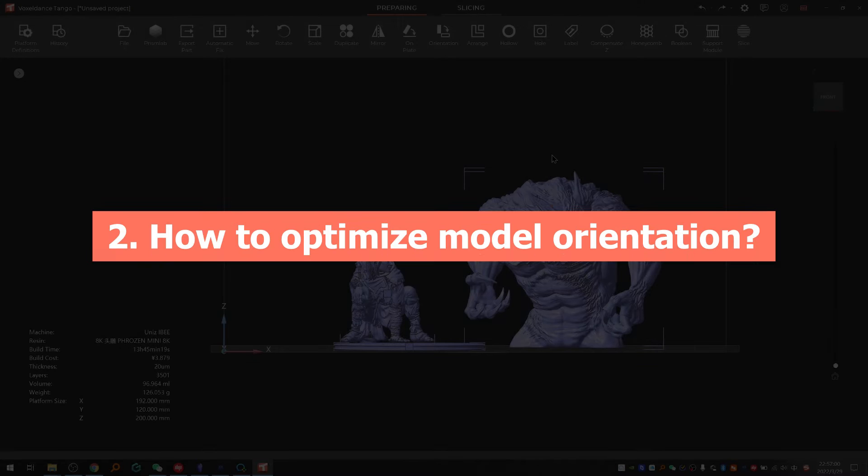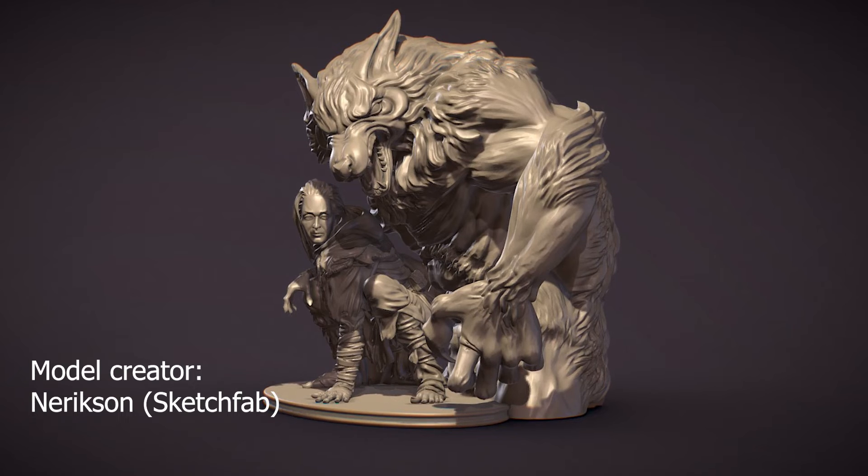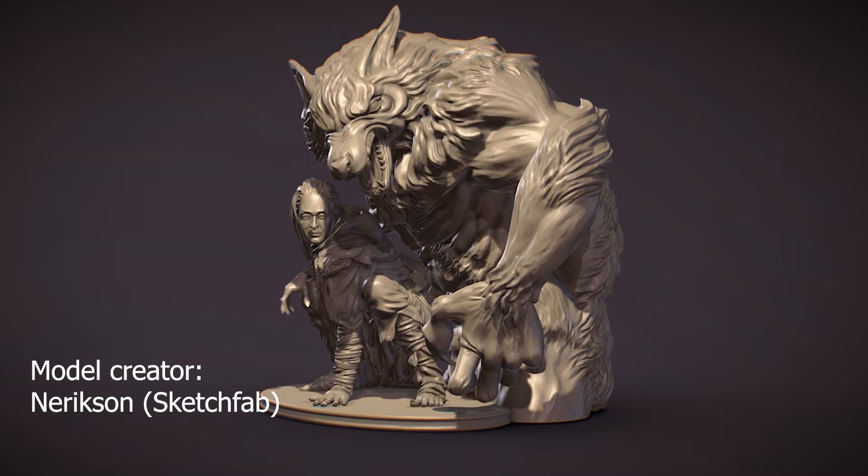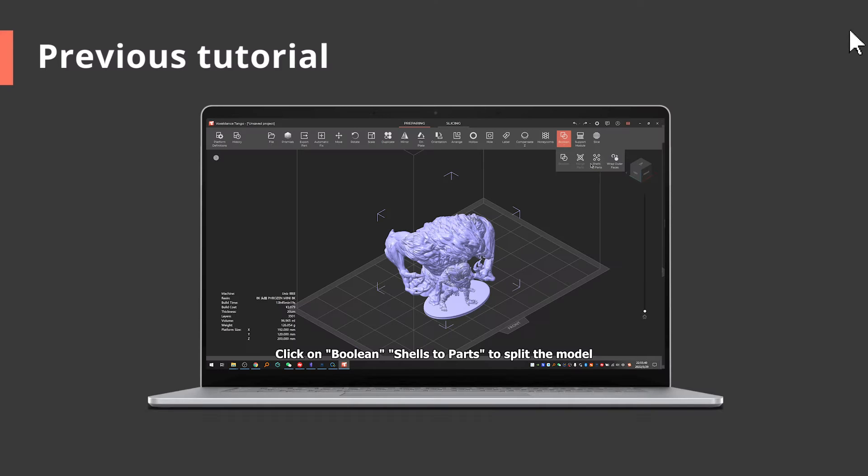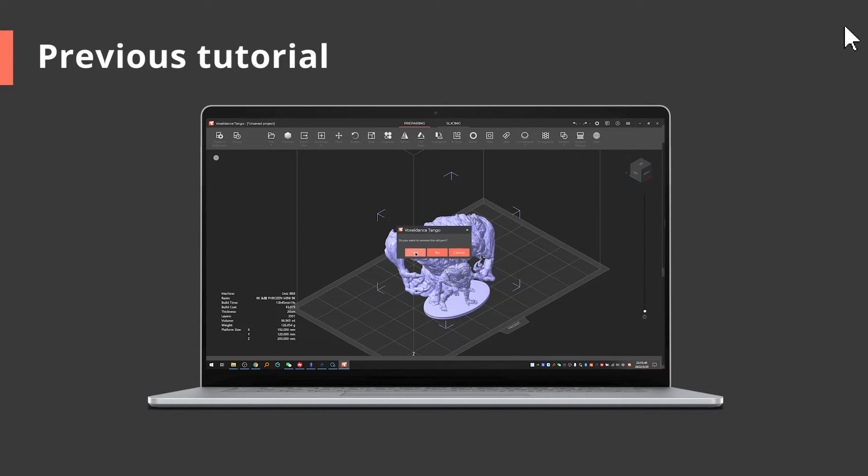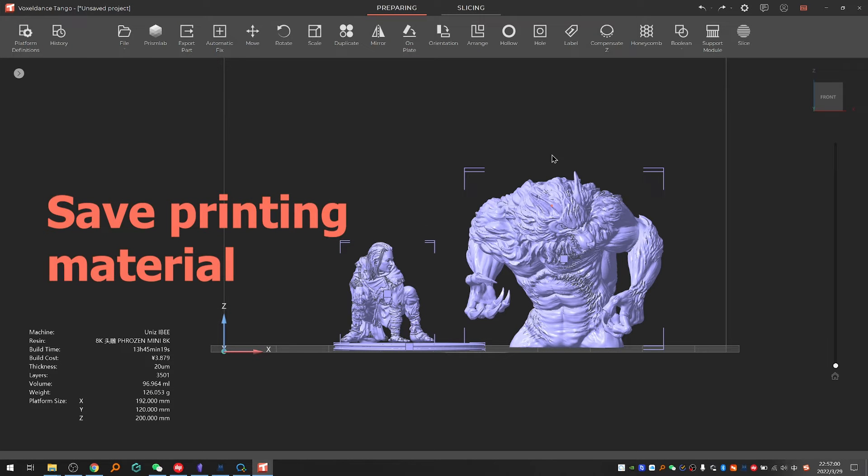How to optimize model orientation in Tango slicer. We'll explain the how-to using this model from Narixson. If you want to know the whole process of preparing it in Tango slicer, check the other video tutorial.